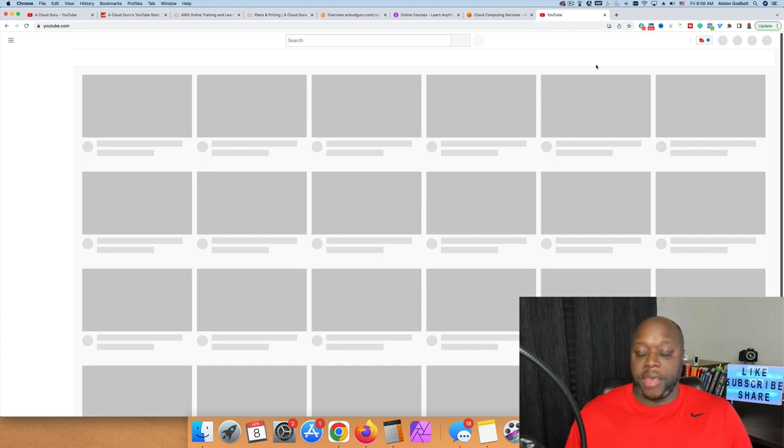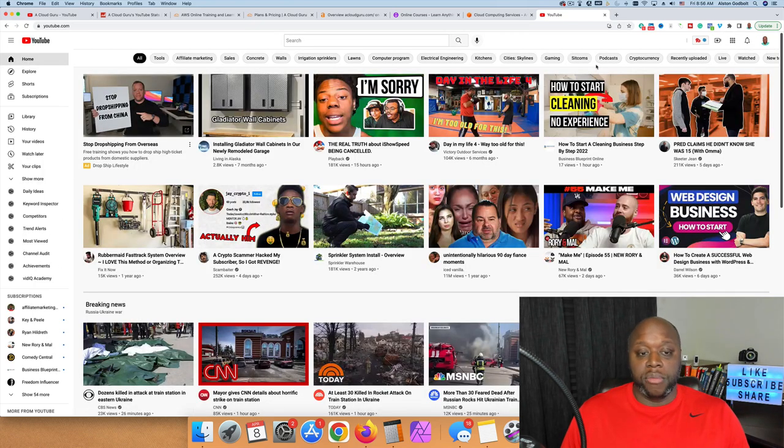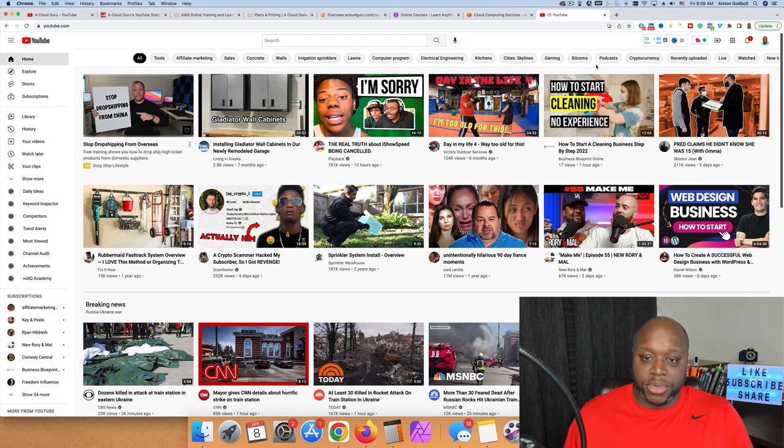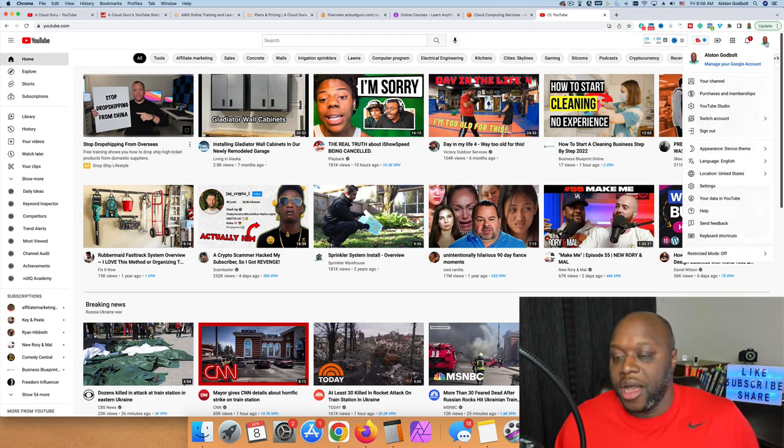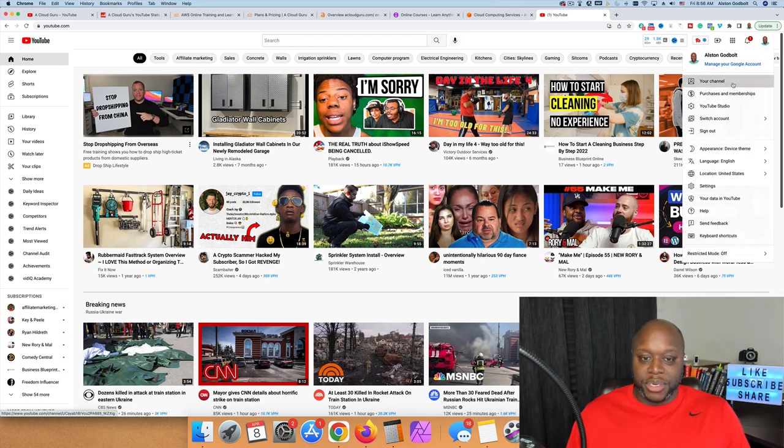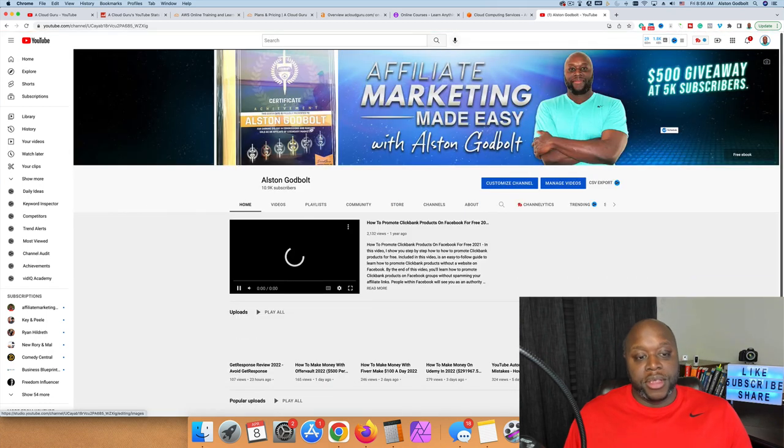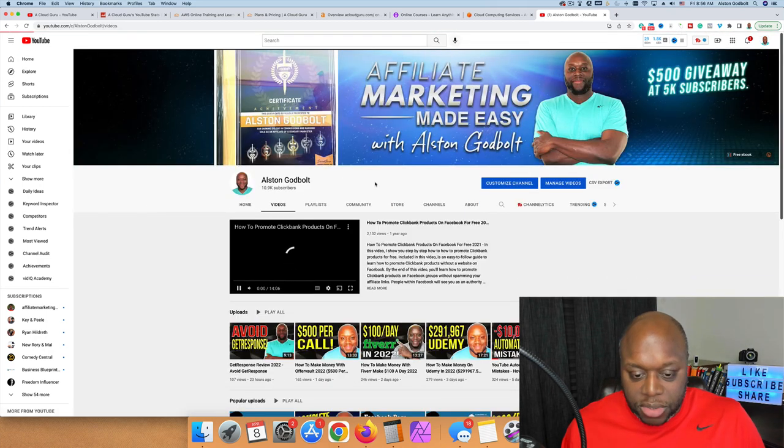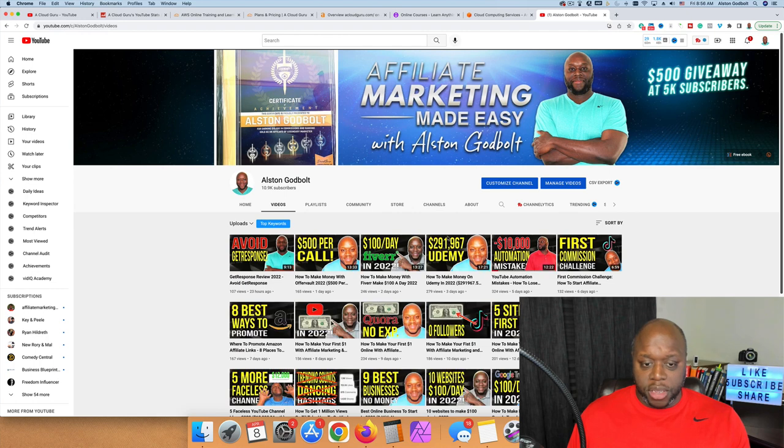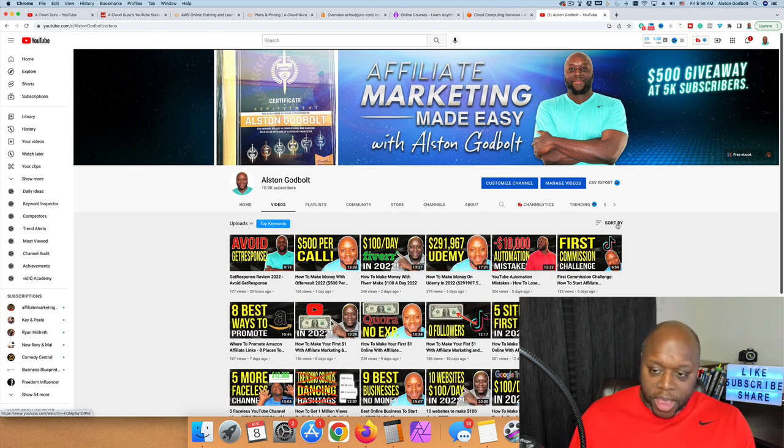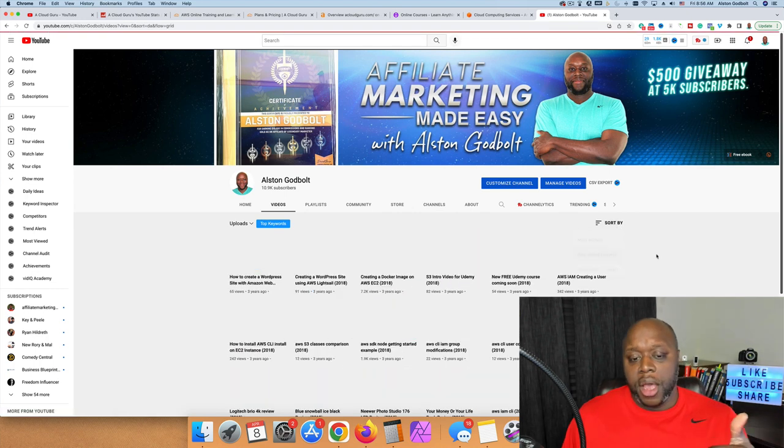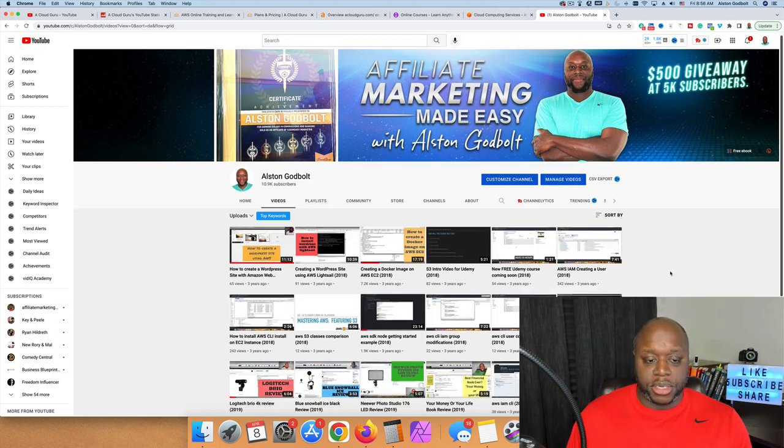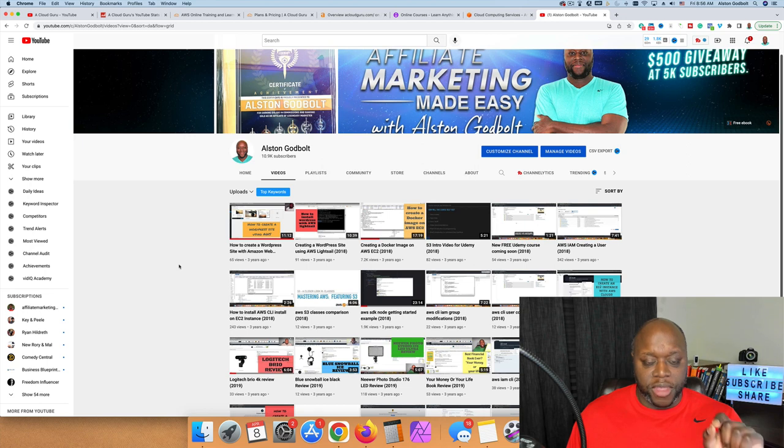One of the oldest videos on this channel actually talks about different things that you can do within Amazon Web Services. I also have a couple courses over on Udemy where I earn some passive income with AWS. This is one way that you could earn money.